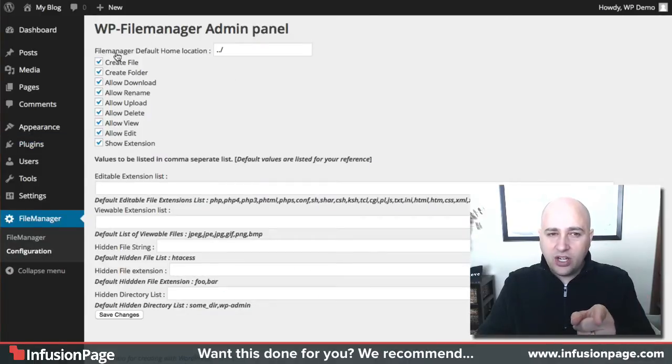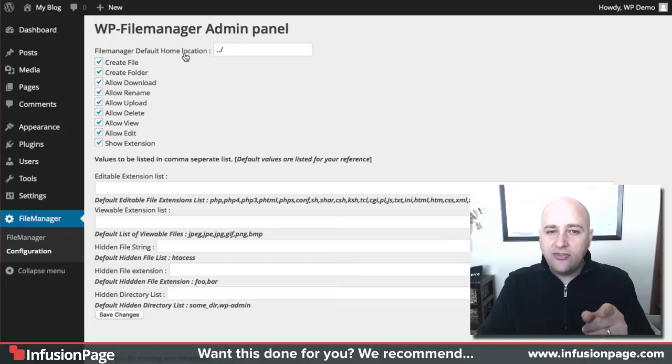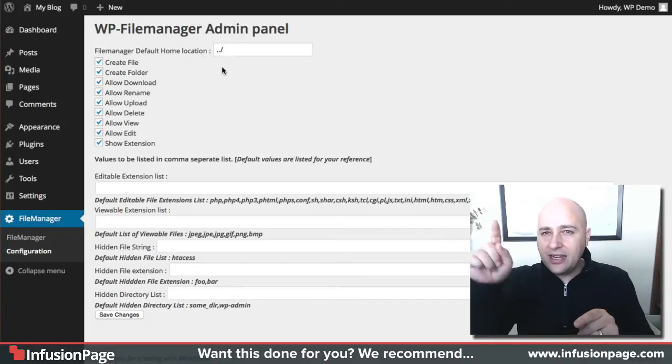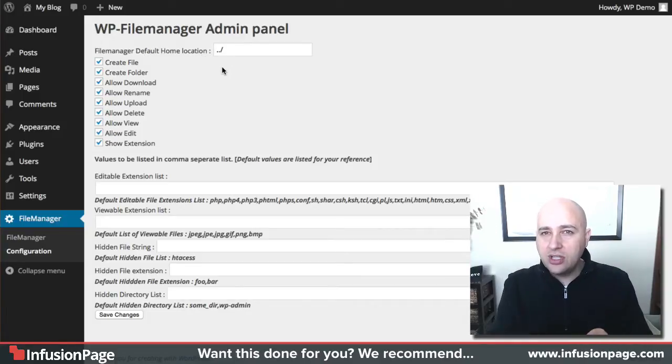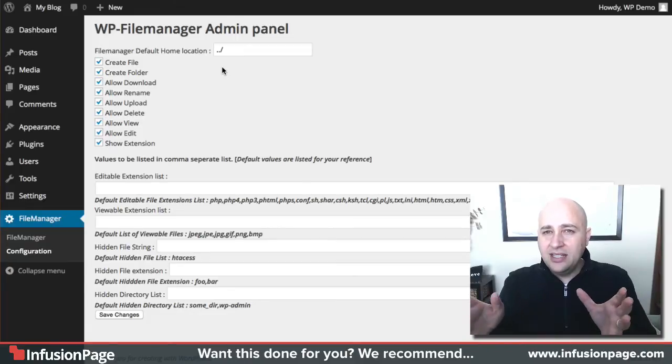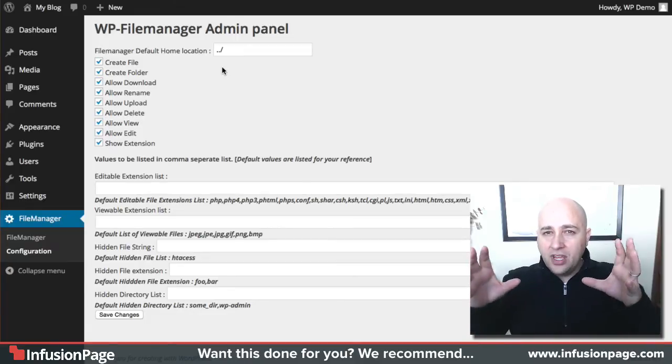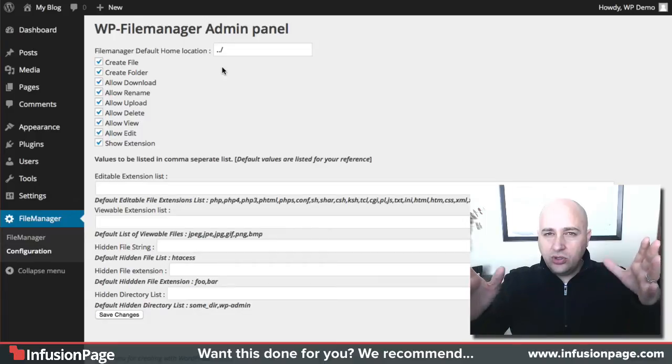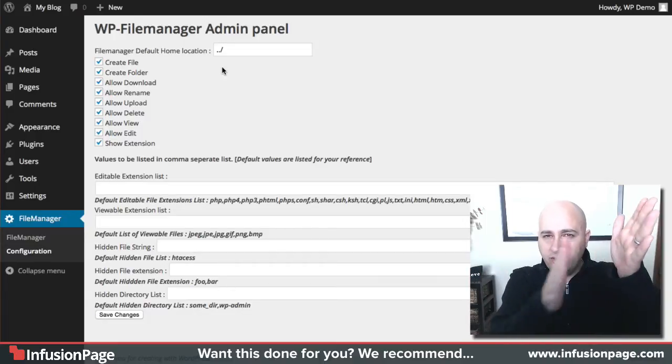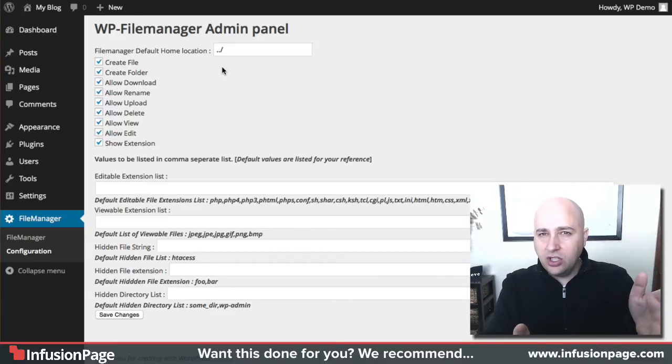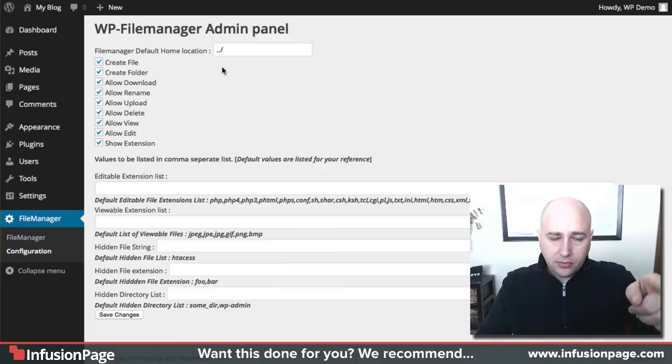When you hover your mouse, click on configuration. Now what's important is right here where it says default home location. You have to enter dot dot slash. Just go ahead and enter that and you're going to be fine. That says the file manager is going to take you to the root of your WordPress installation. You'll see what I mean in a second.